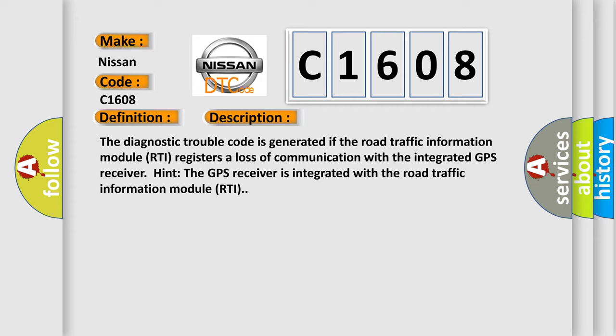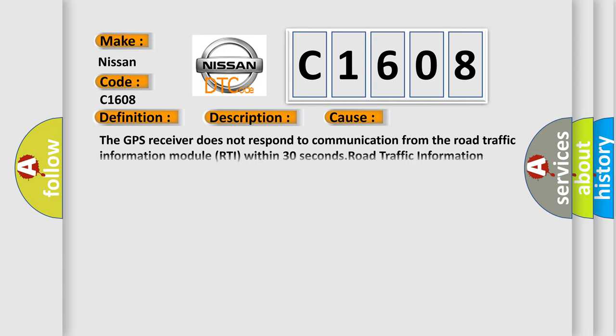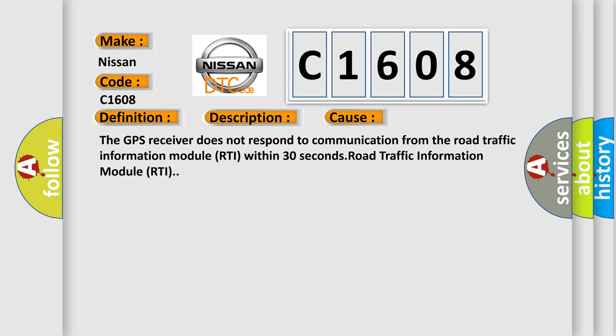Hint: the GPS receiver is integrated with the road traffic information module RTI. This diagnostic error occurs most often in these cases: The GPS receiver does not respond to communication from the road traffic information module RTI within 30 seconds.